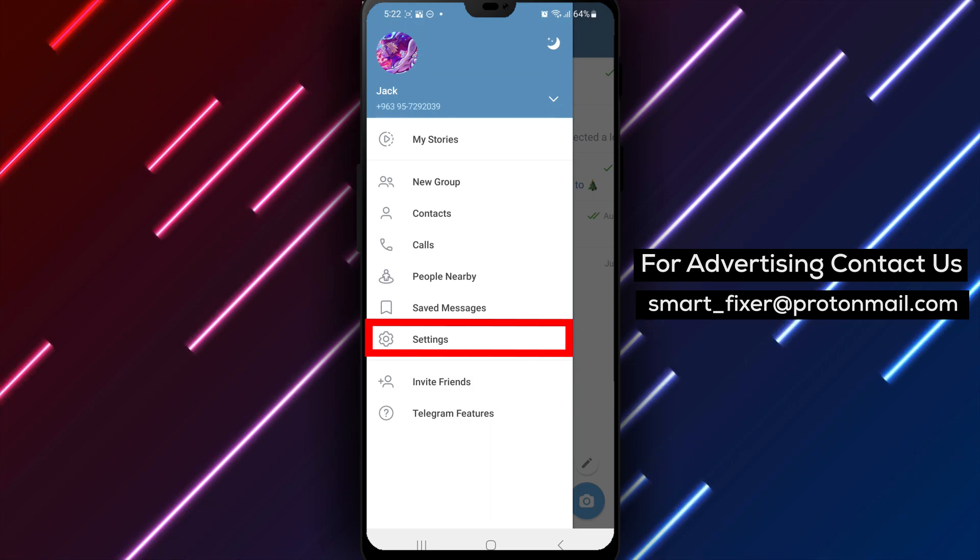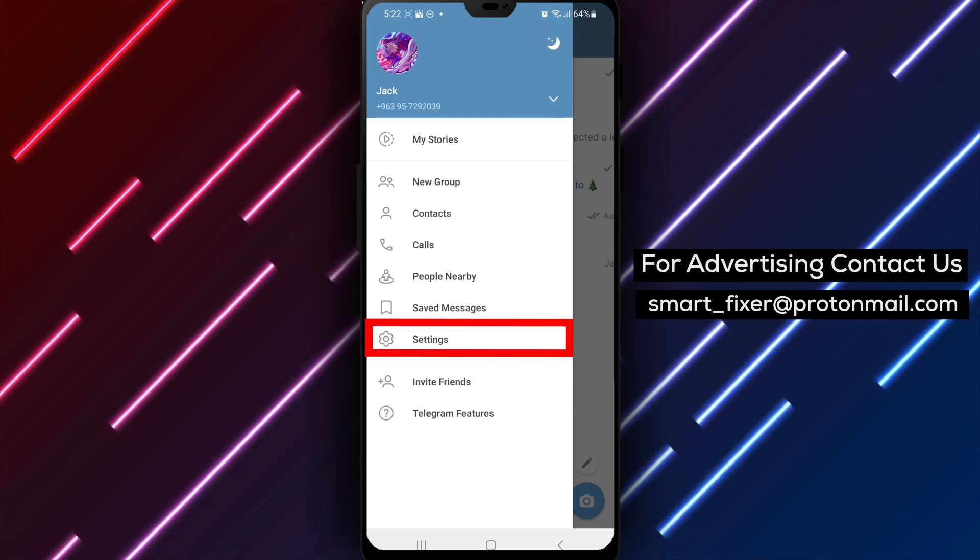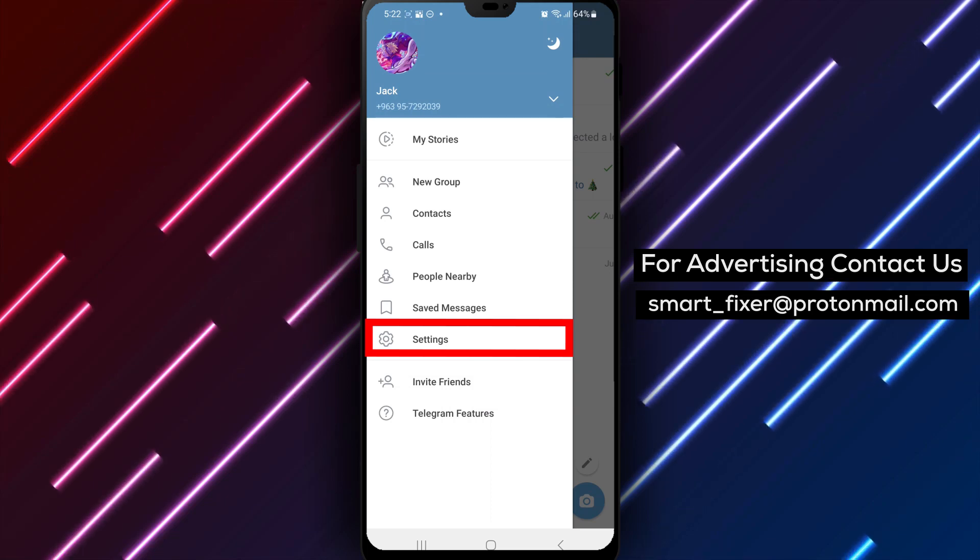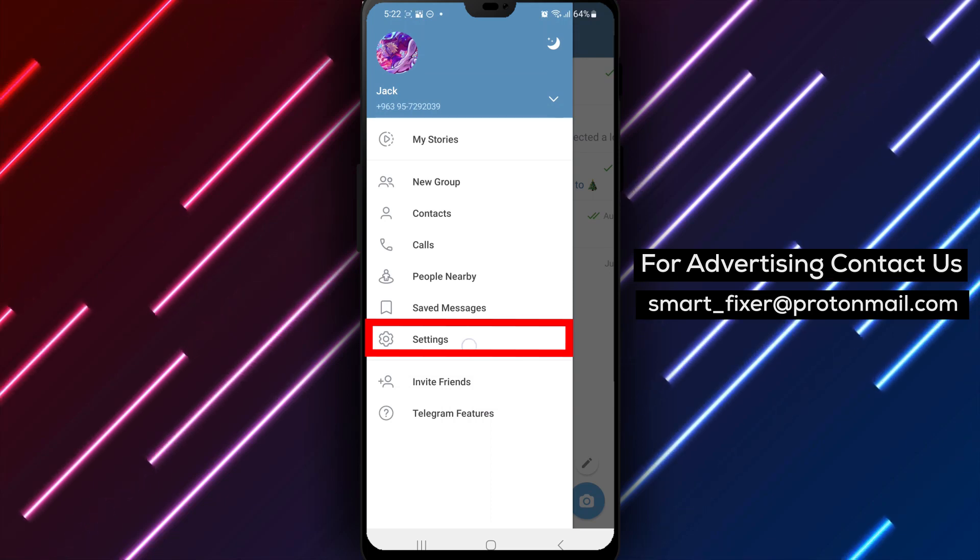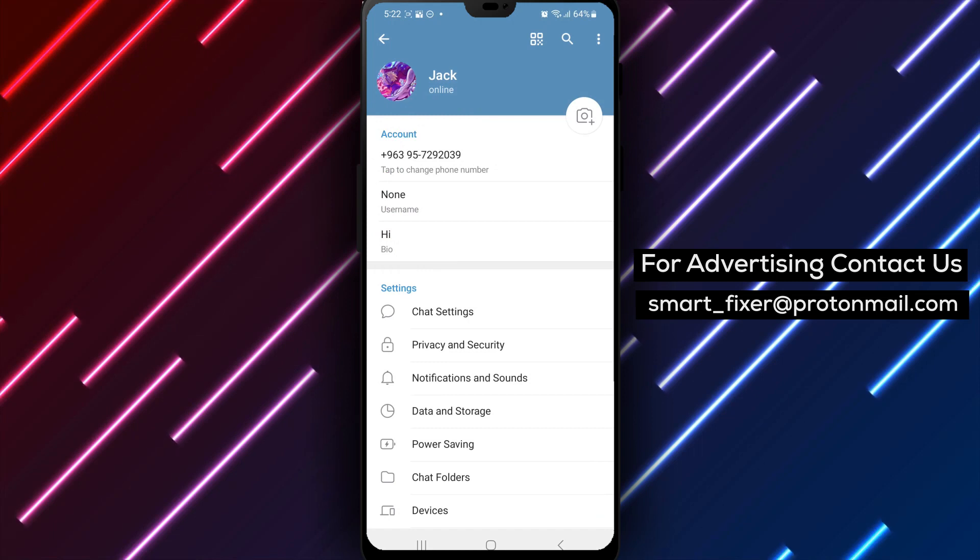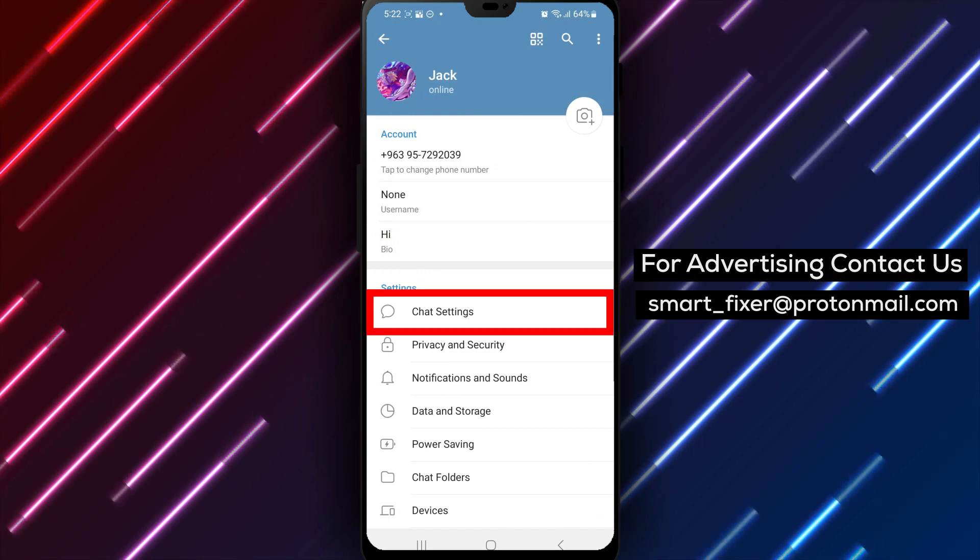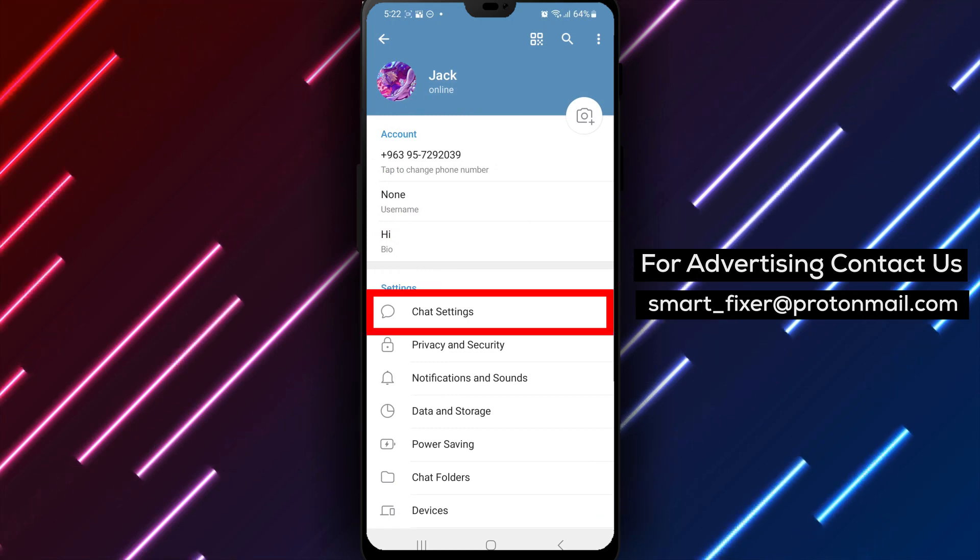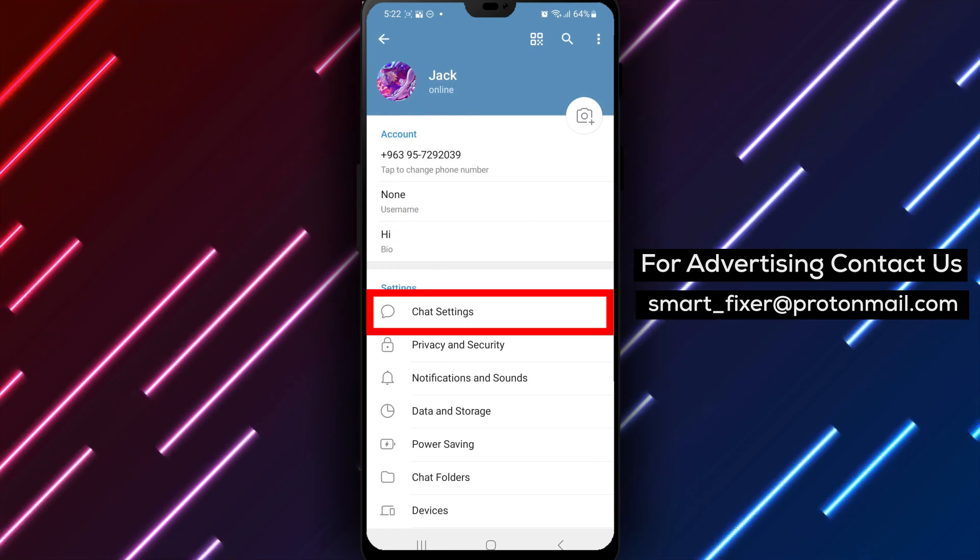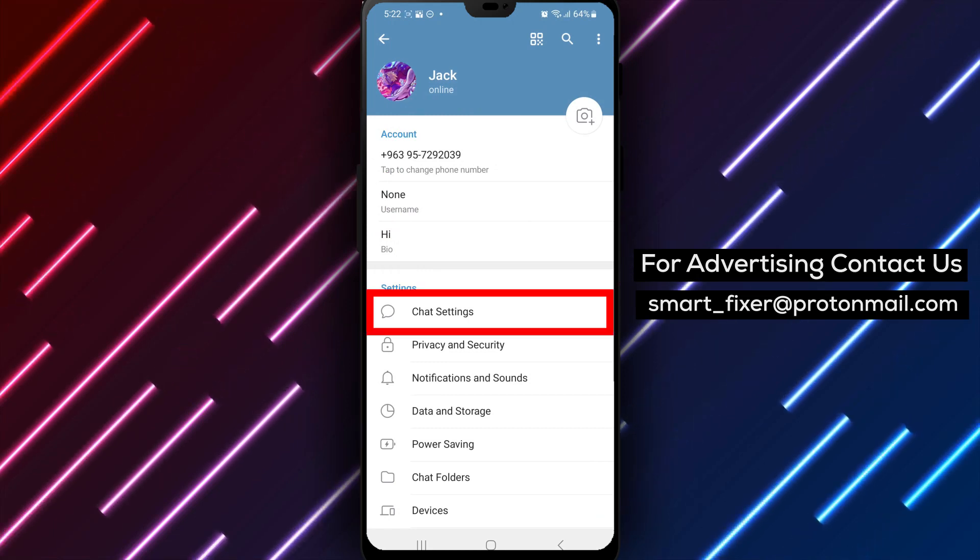Step 3: Tap on settings. Within the main menu, locate and tap on the settings option. This will take you to the Telegram settings page.